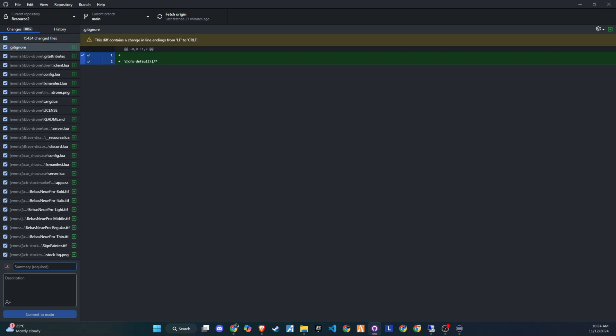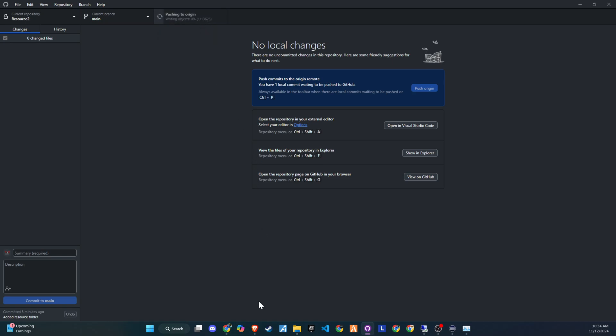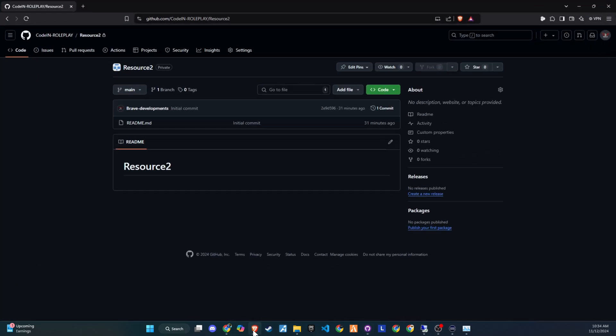The next step is to add a summary of the changes we made, such as adding scripts, along with a description for greater transparency. Once you're ready, click Commit to Main. After that, you'll need to push Origin to upload the files to GitHub, making them visible to everyone on the web. Now as you can see, all files are now available on GitHub.